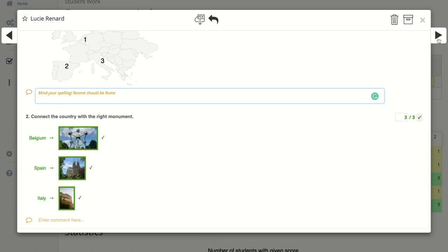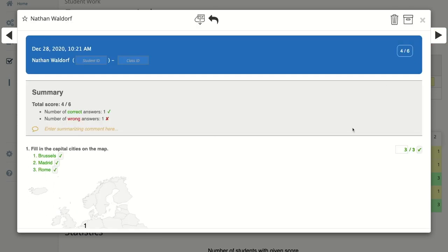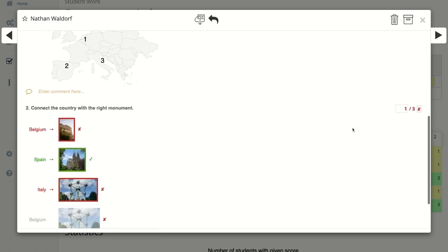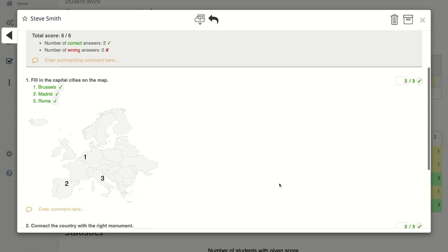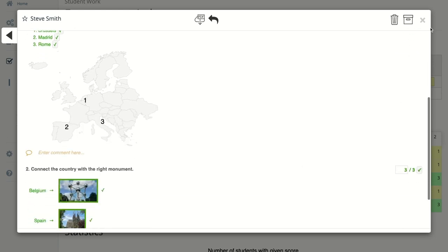Then click the arrow to go to the next student, review their work, and continue to the next student until you can't go any further — that means you've reviewed all your students' work. That's how quickly it goes. This was one way of reviewing work: student by student.